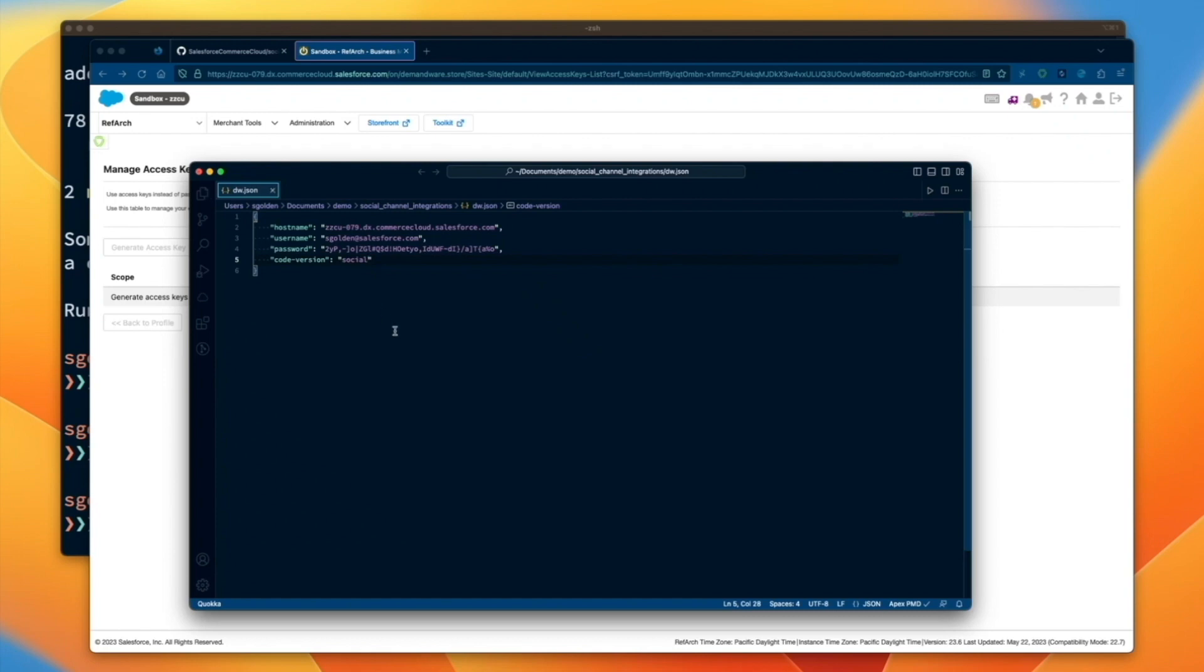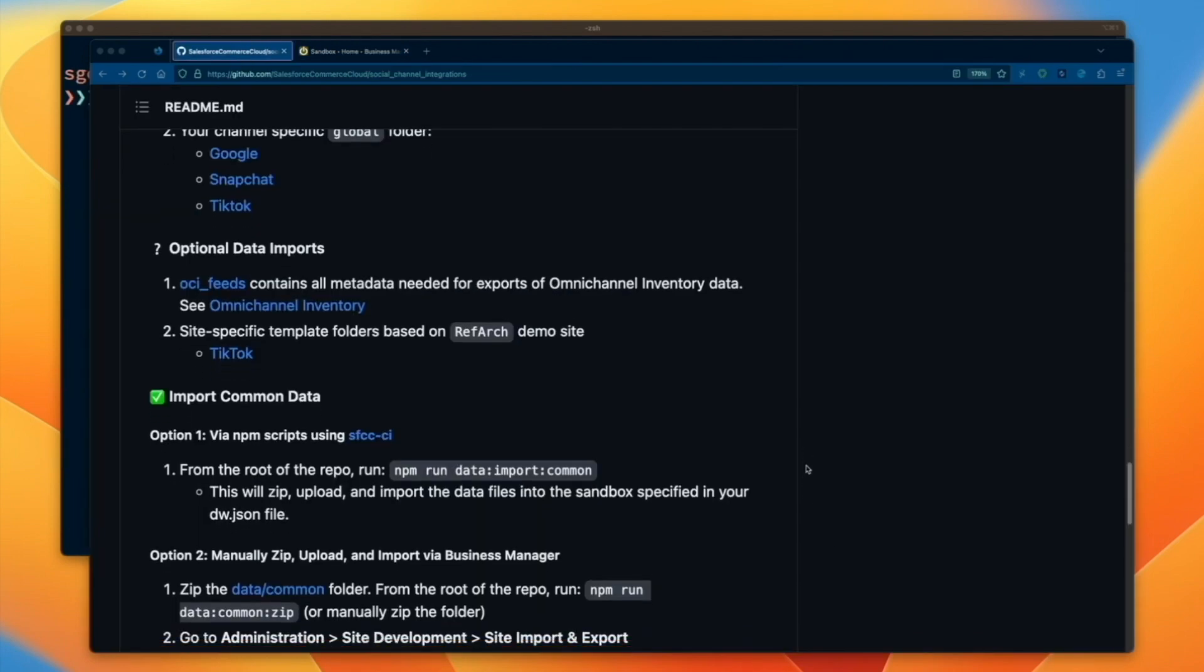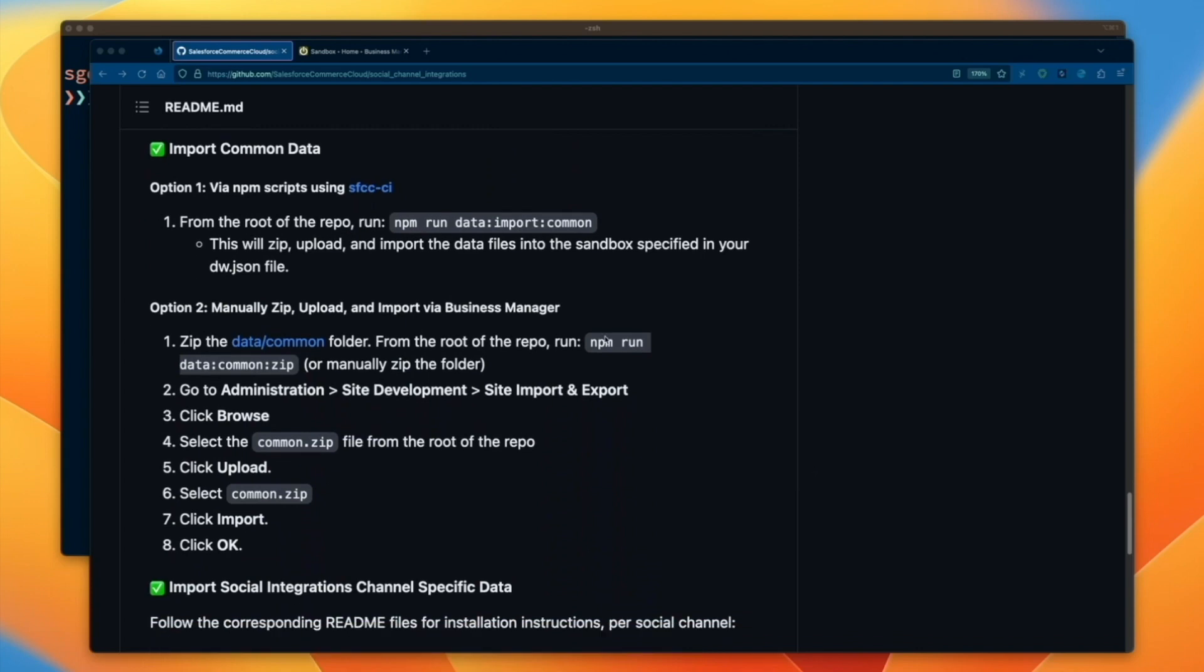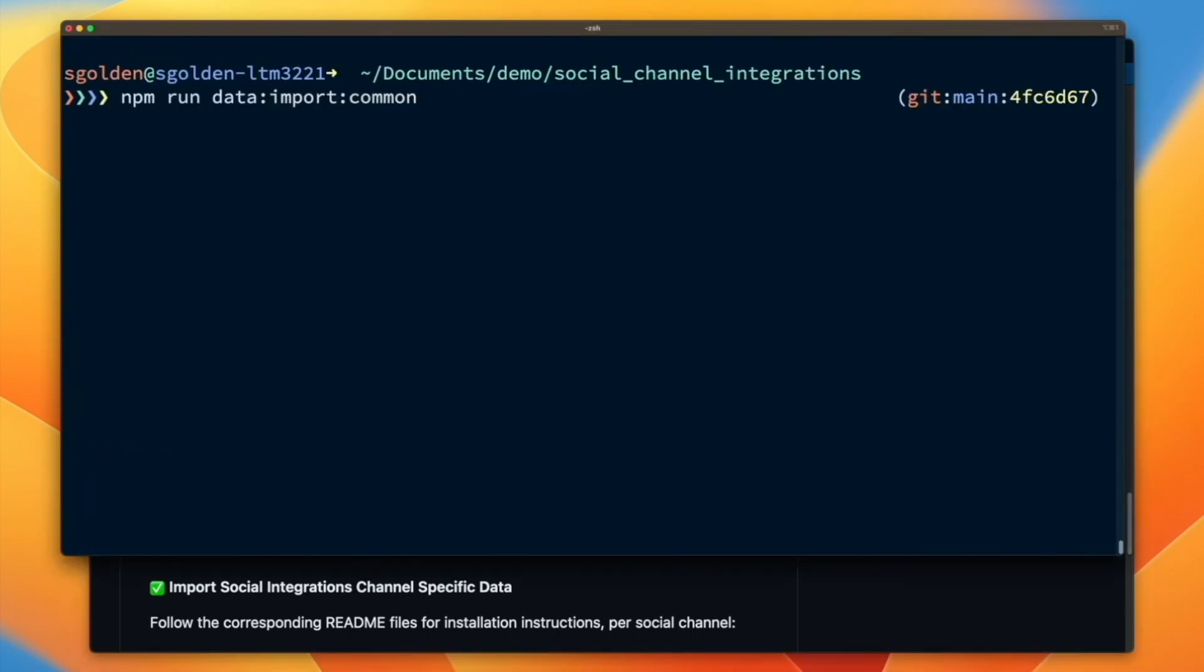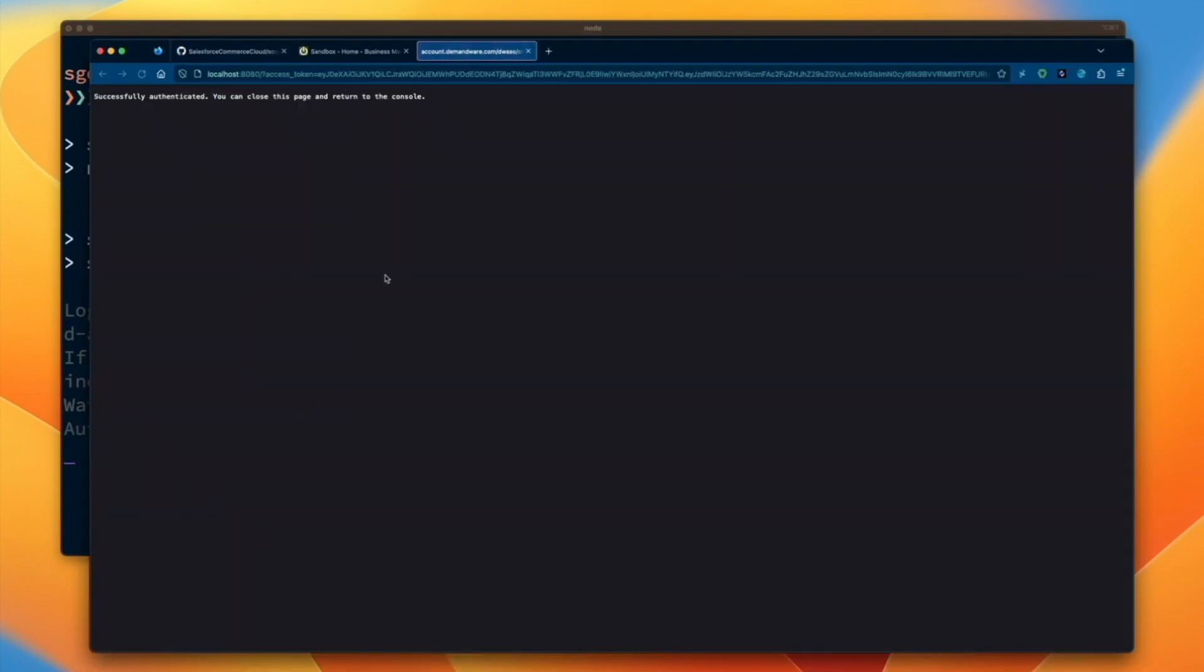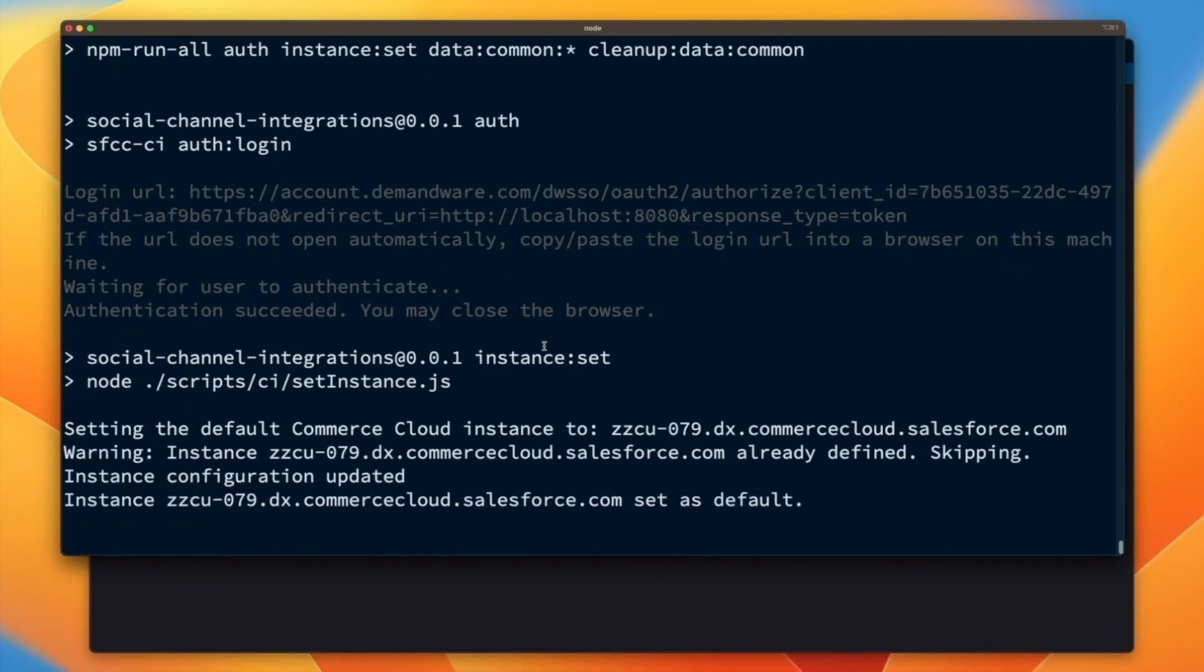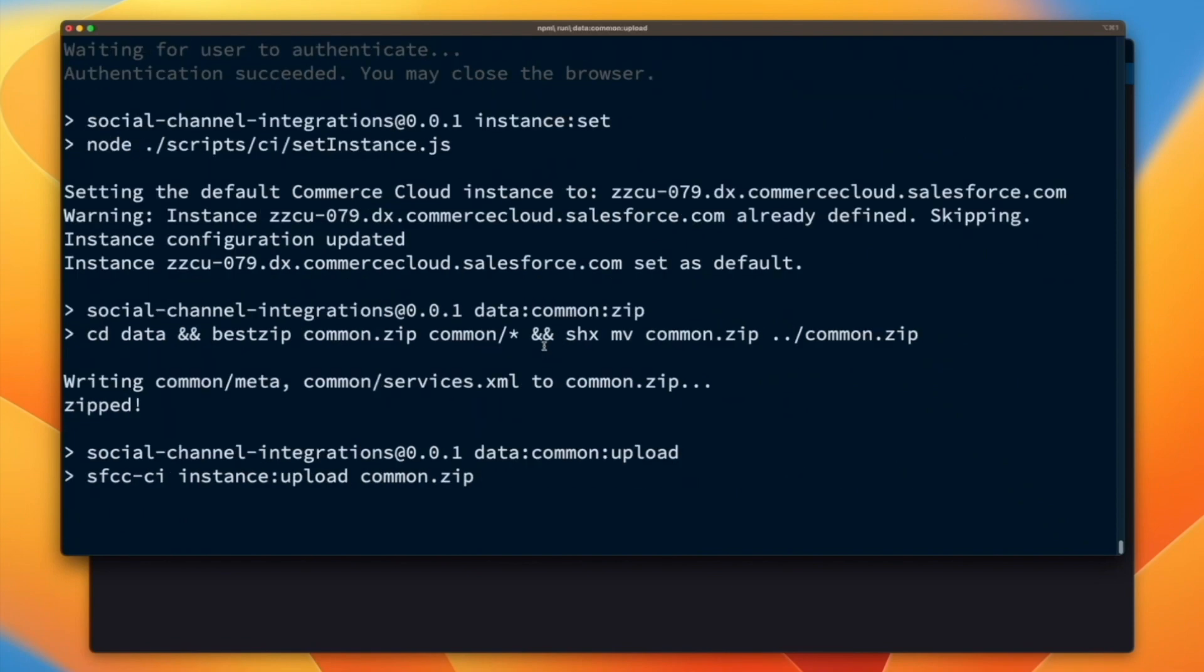In the next step, we will install social integration metadata that is common to all social channels. We've created npm scripts to try and make this process a little easier. Using the command line from the root of the repo, type npm run data import common. As you can see, running this command zipped, uploaded, and imported the common metadata to our sandbox.